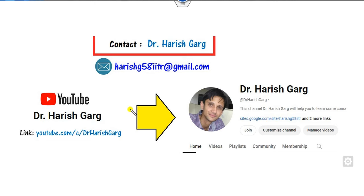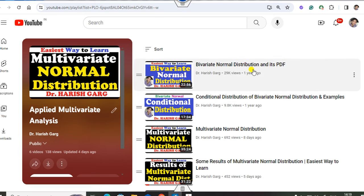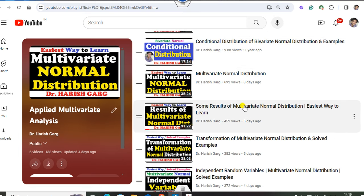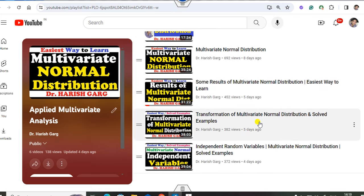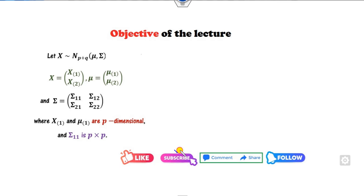Myself Dr. Hrishkar. You can follow my YouTube channel where you can find the playlist of applied mathematical analysis, including lectures starting from the bivariate normal distribution, multivariate results, transformation, independent conditional distribution, and many more. You can subscribe so that you can learn many tweaks for applied statistics and get notifications for new uploaded videos.